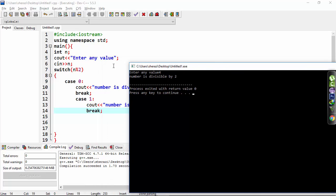First of all, it divided by 2 and it gives the remainder 0. That's why in case 0, under the case 0, the statement 'number is divisible by 2' is executed. Now if I...